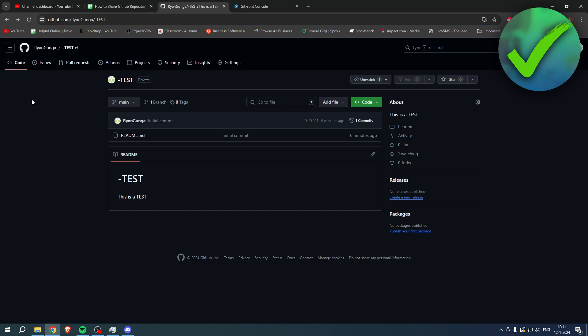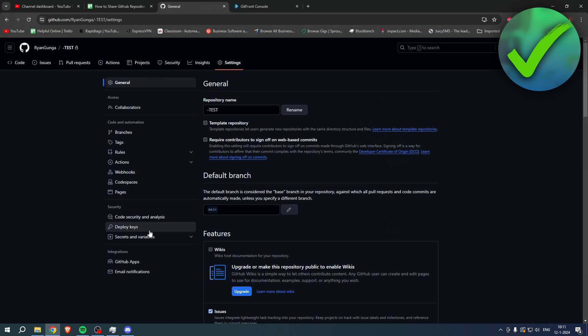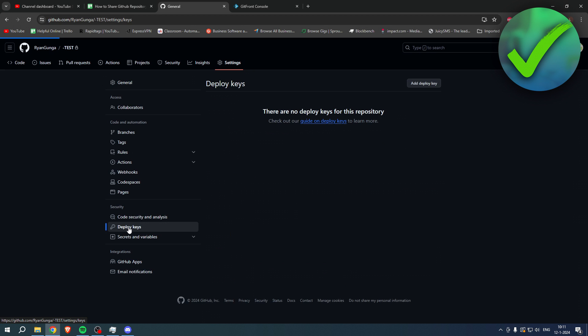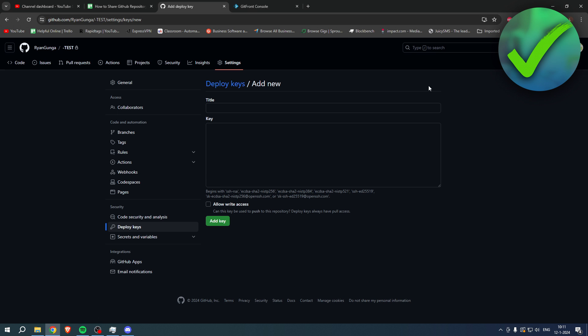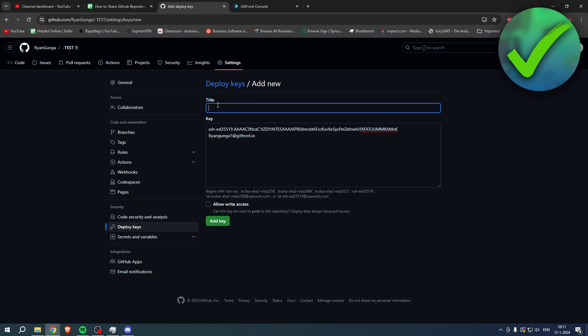Go to settings and here you can already see deploy keys. So here you want to add a deploy key just like this. Add the key over here, simply give it a title.